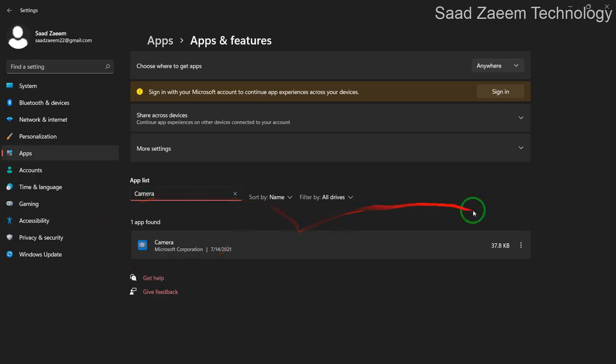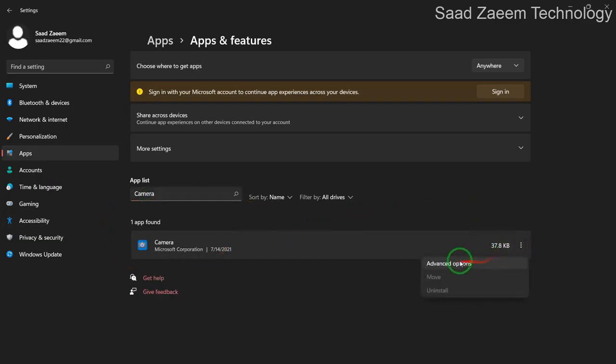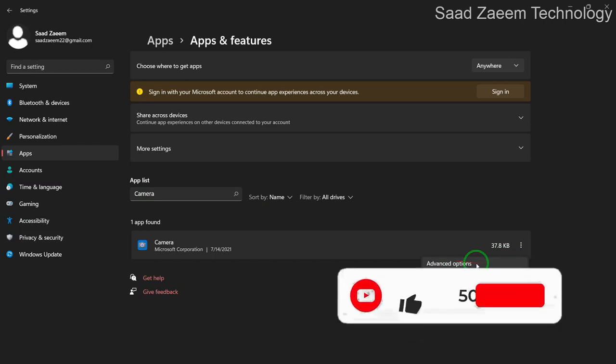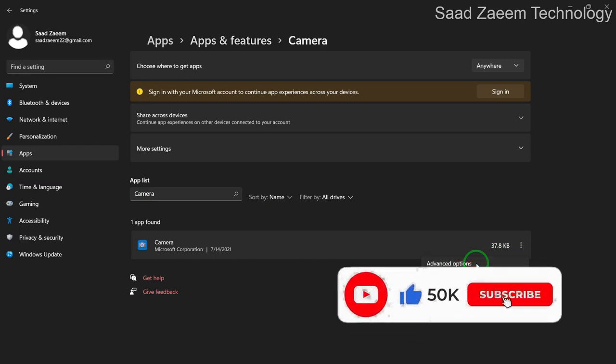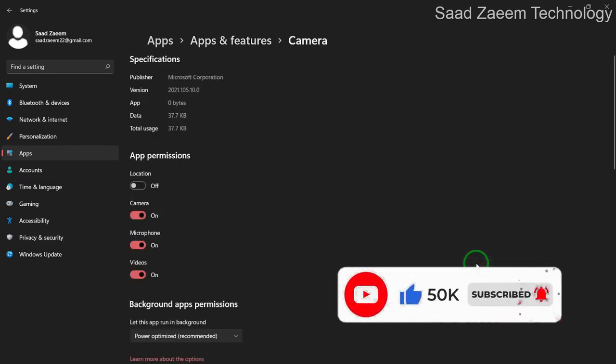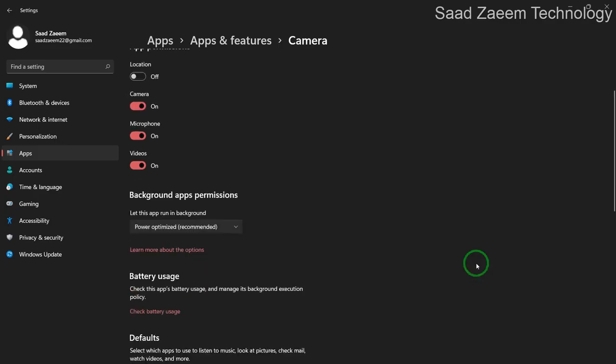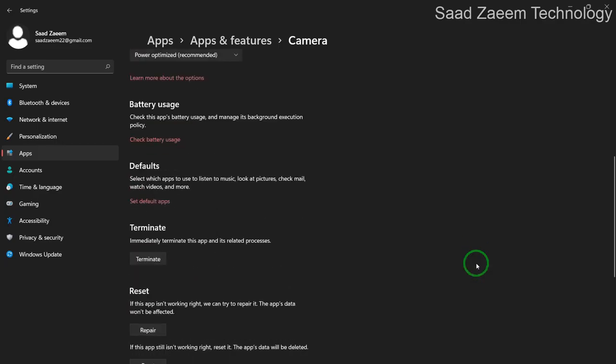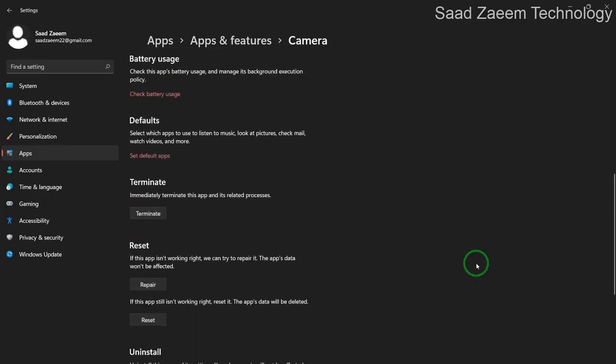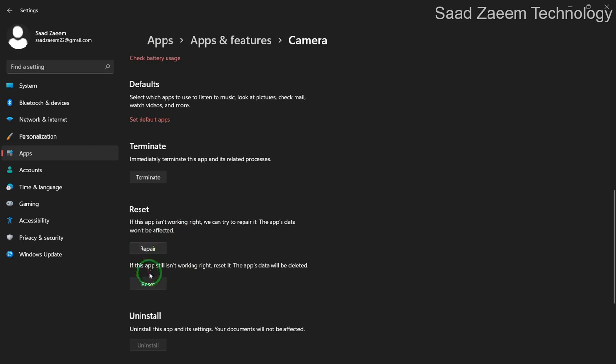Now you'll have to click on the three dots and then click on advanced options. Over here you'll have to scroll down and you can see repair and reset buttons over here. You can repair the camera app and even reset it. And there's a high chance this would fix your problem.